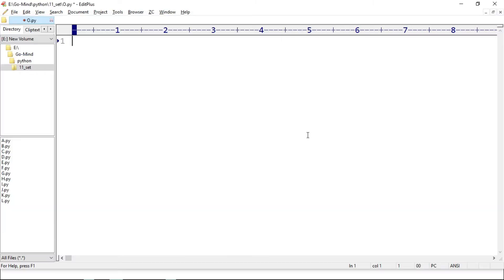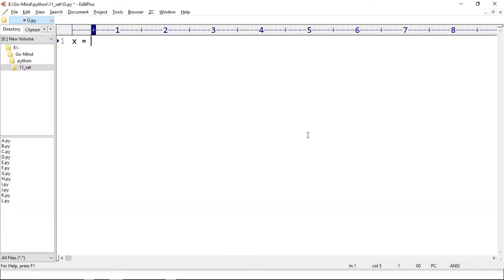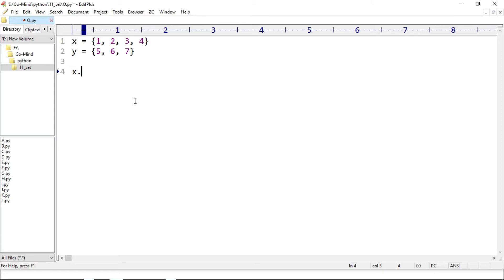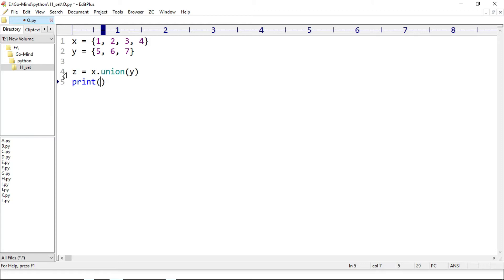Let's see in code. Making new example o.py. Suppose we have two sets x and y: x is equal to {1, 2, 3, 4} and y is equal to {5, 6, 7}. We call x.union(y), and since this returns a new set we hold it in a variable z, then print x, y, and z.